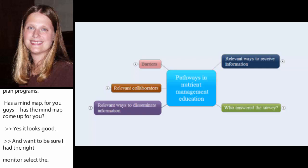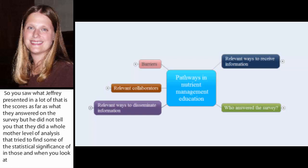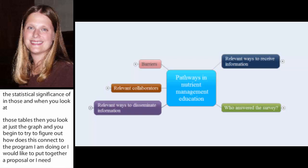And when you look at those tables and you look at just the graphs and you begin to try to figure out how does this connect to a program that I'm doing or I'd like to maybe put together a proposal or I need to just see what's the lay of the land in this area where maybe I've just begun a job or I'm entering a new area or we just see a new topic.